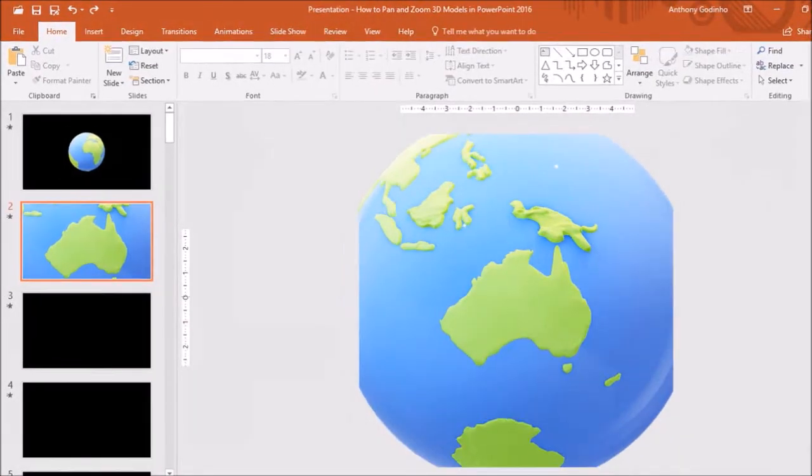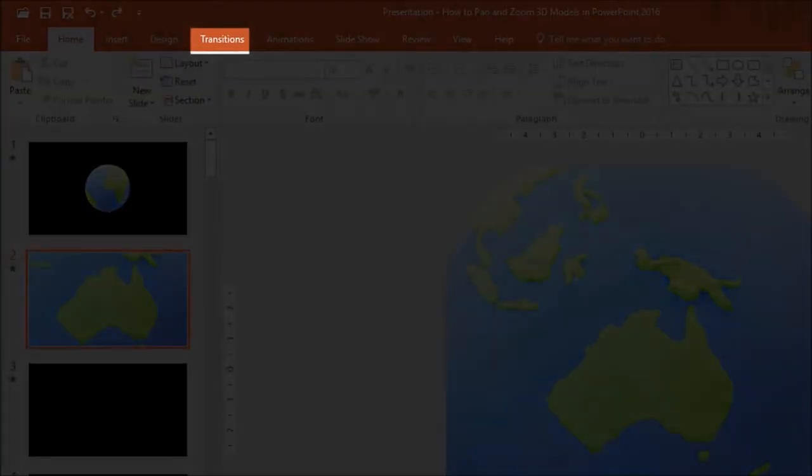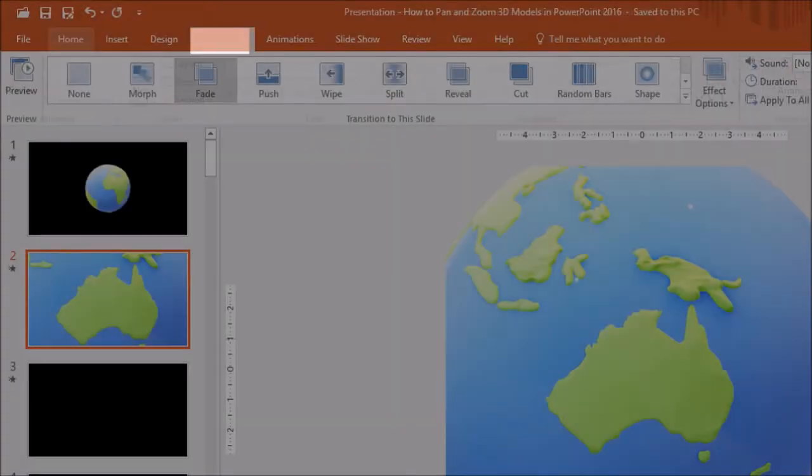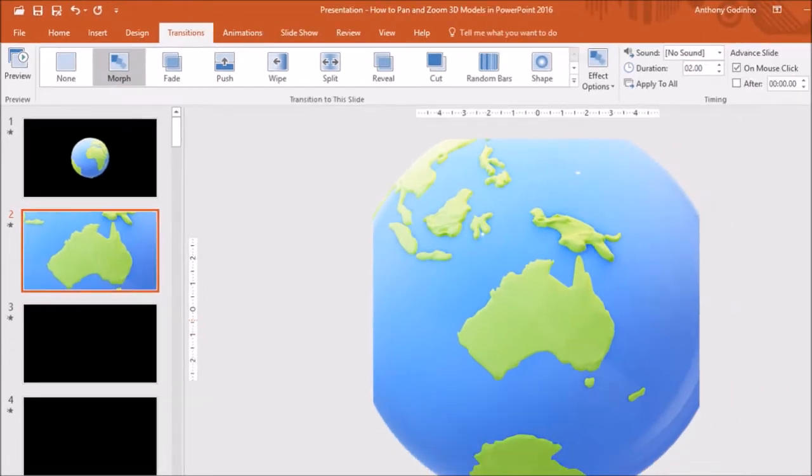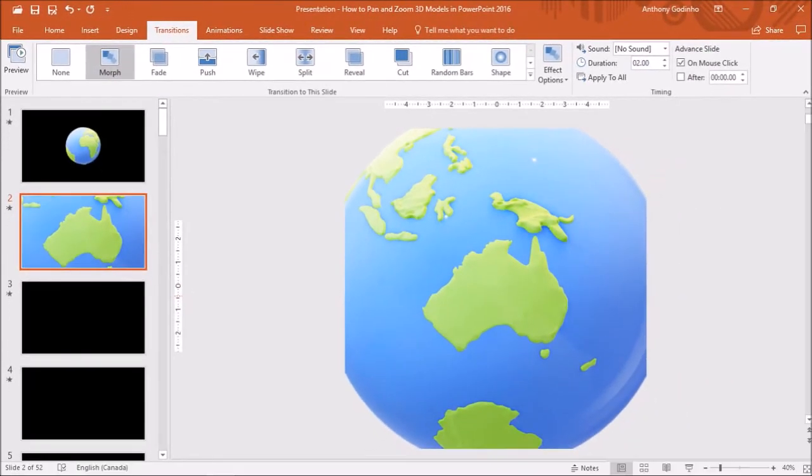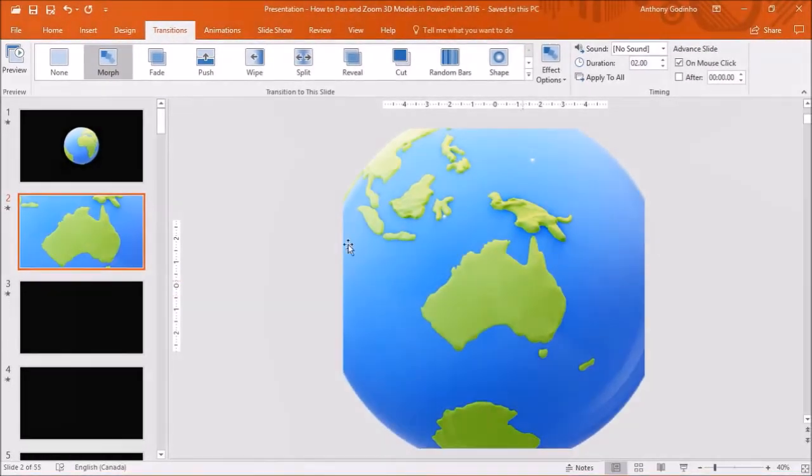Finally I'll go to the Transitions tab and apply the morph transition. And this is how the pan and zoom animation looks like.